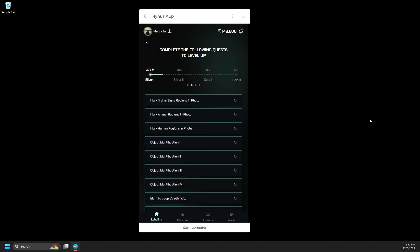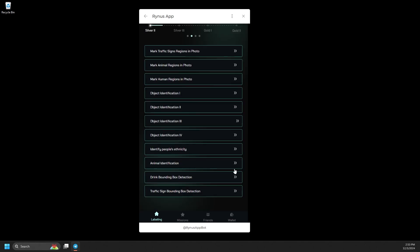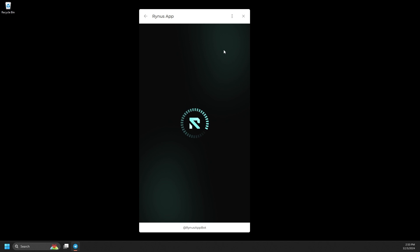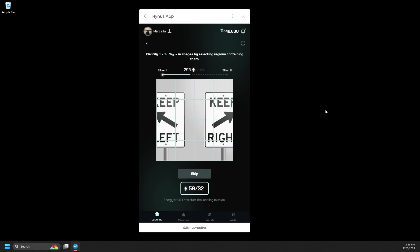Let's dive deeper into the image tasks. You can choose from options like mark region, object identification, or bounding box labeling. First, I'll select the task to mark traffic signs in photo to guide you through the labeling process.